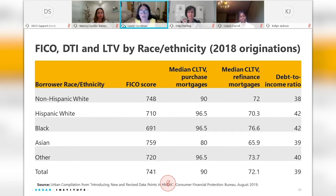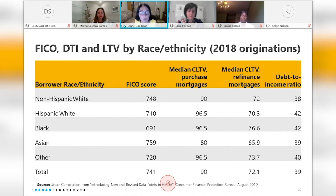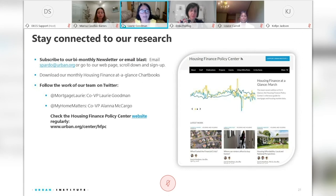Bottom line: credit availability has tightened a lot. The impact of that is going to fall disproportionately on potential Hispanic homeowners and potential Black homeowners. It is the result of tightening mortgage credit, and there are actually policy solutions that can be discussed to try to stem this tightening in credit availability. With that, let me turn it back to you, Marissa.